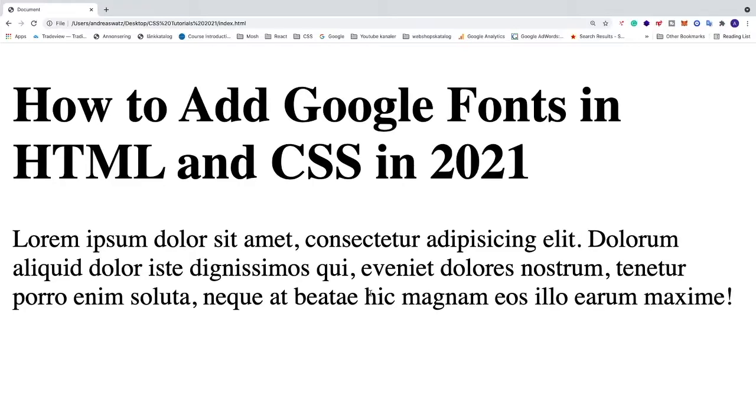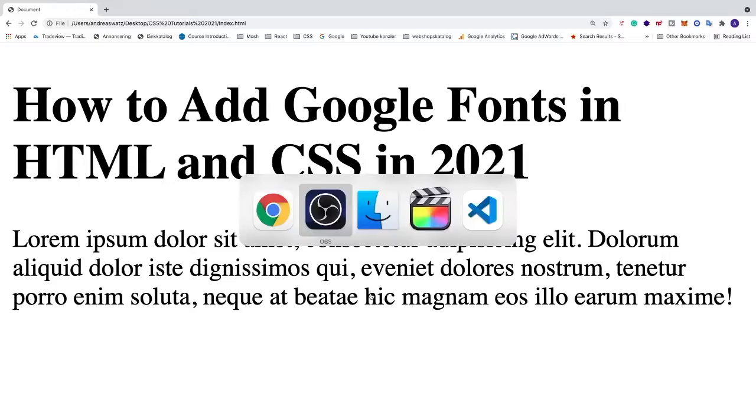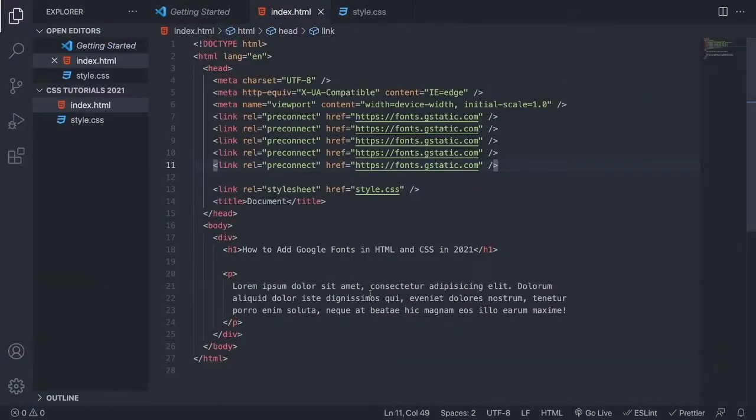Okay everyone, so in this video we're gonna learn how to add Google fonts in HTML and CSS in 2021. So we're gonna use Visual Studio Code in this tutorial, but you can use whatever code editor you like.